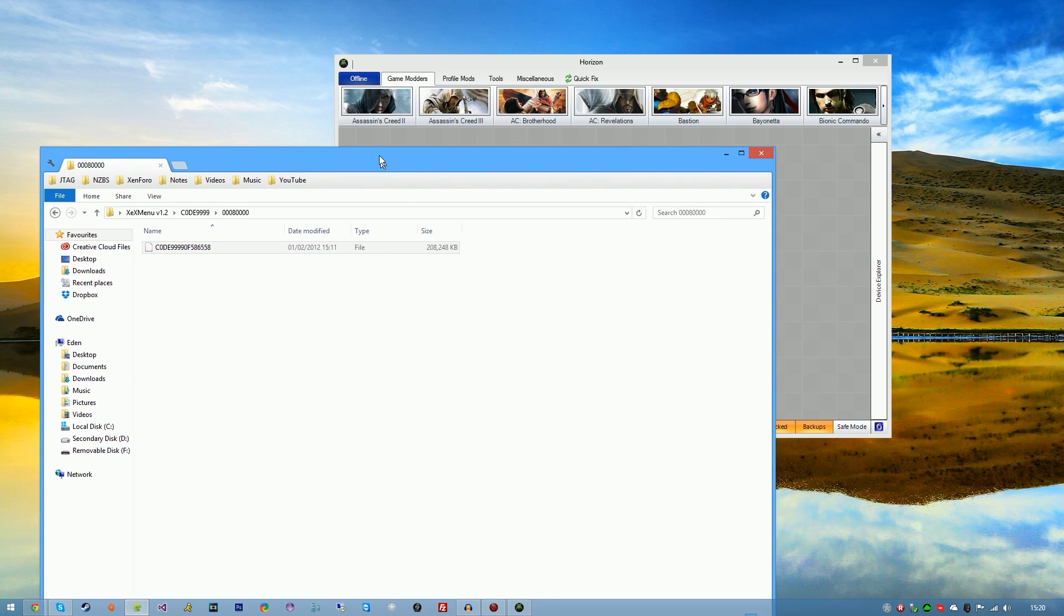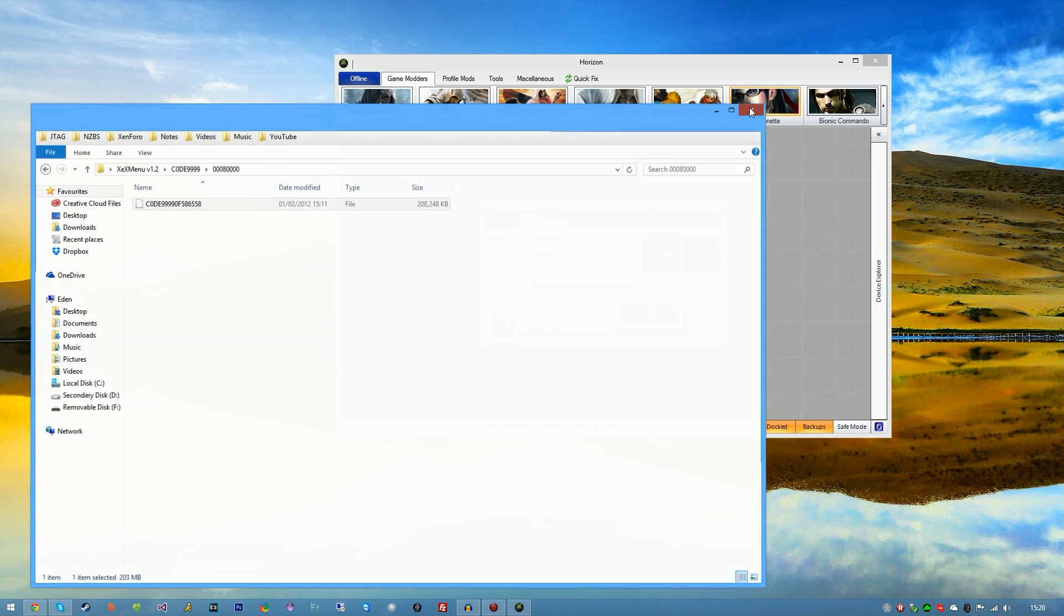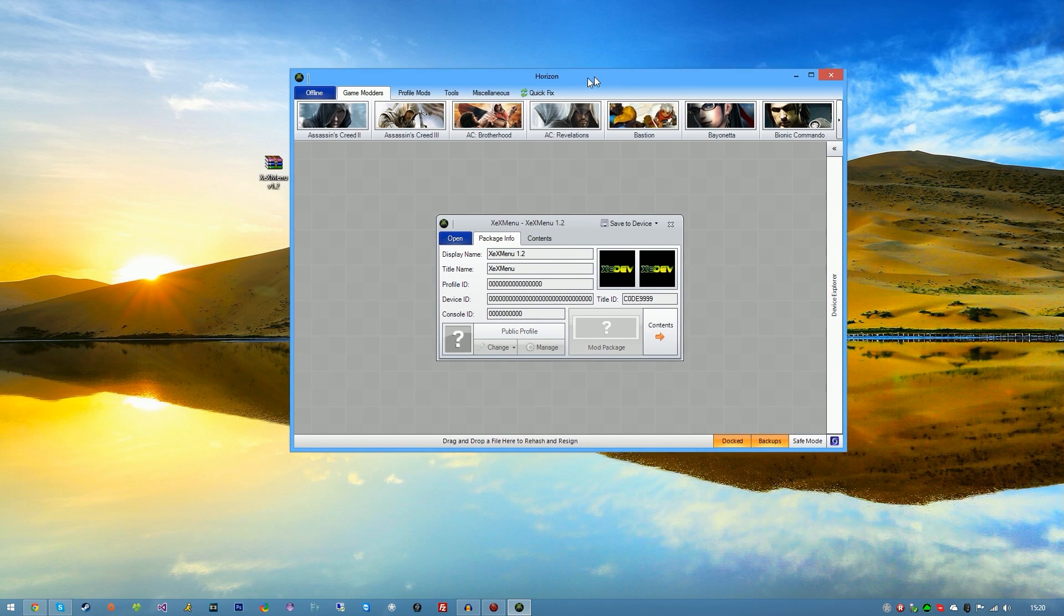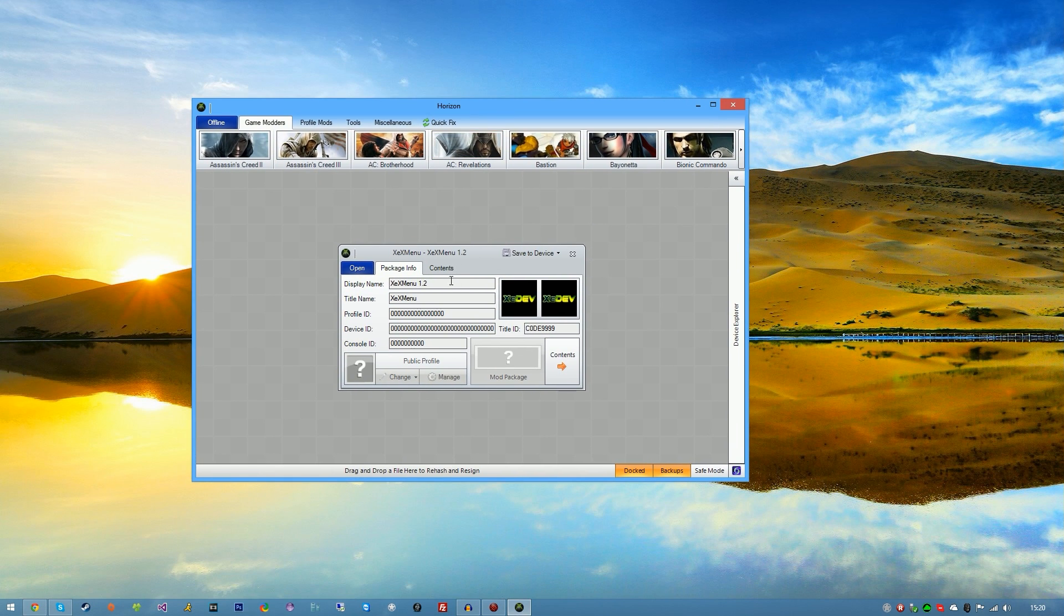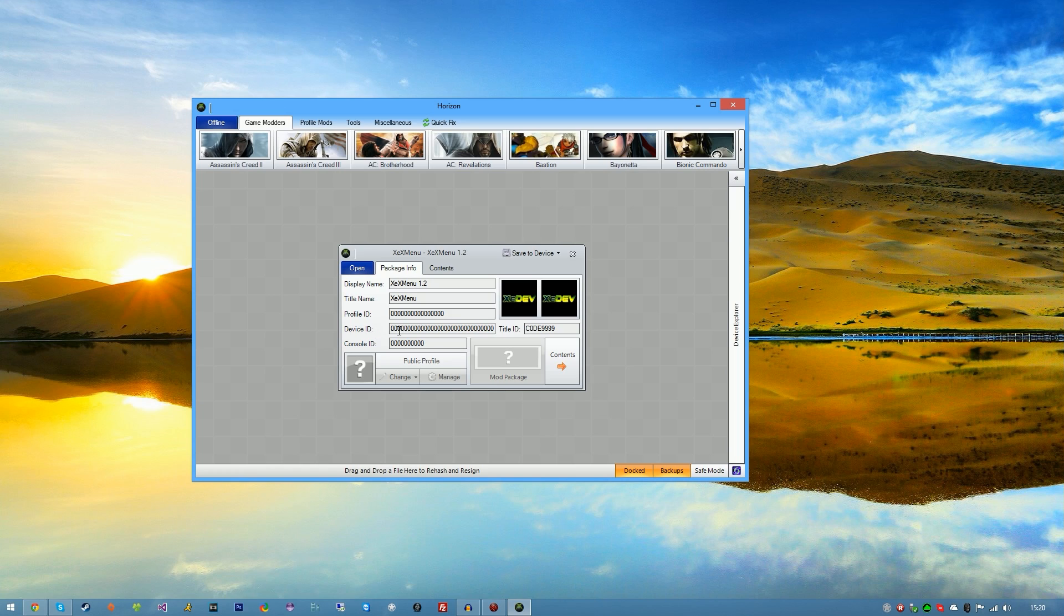So this is basically saying that this is XEX menu version 1.2. Notice that the profile ID is 0 and the device ID is 0. You don't need to worry about this because we're just going to be putting it on the USB stick. So go ahead and click save.